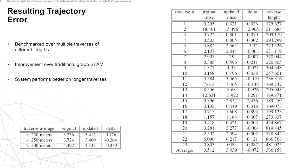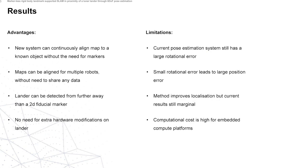As a result we have a system that can continuously align the map to a known object without the need for any markers, and a map can also be aligned for multiple robots without the need for the robots to share any data.